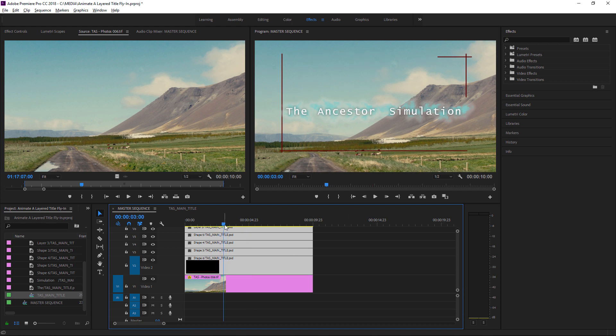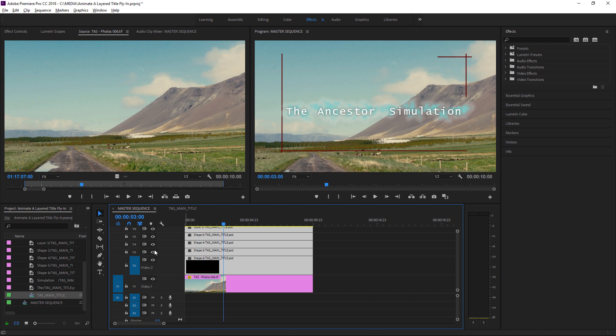Because each of the layers of the original PSD has its own track, you can see it's pretty easy for me to selectively turn these off and on. But it's also easy for me to animate them independently.